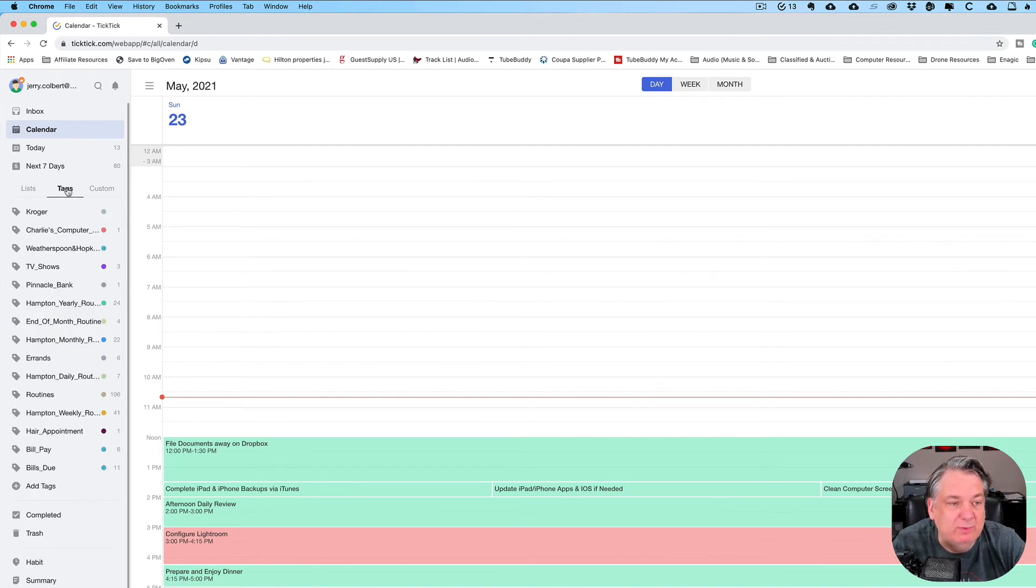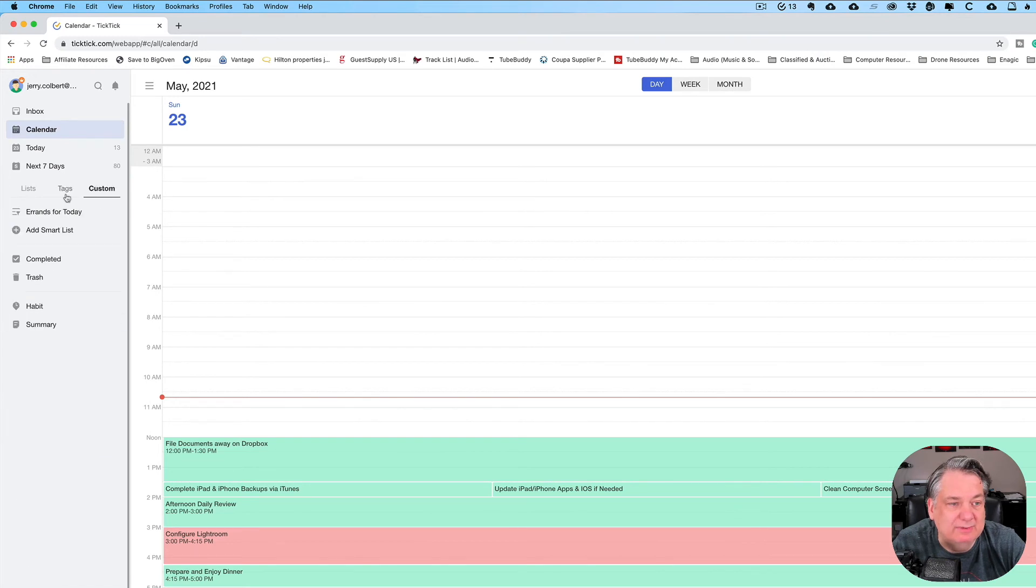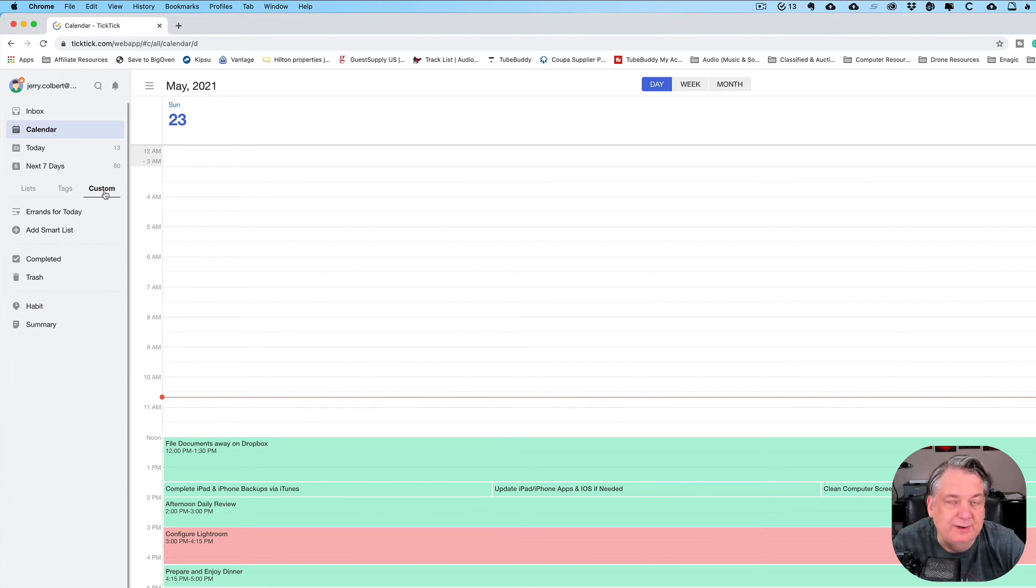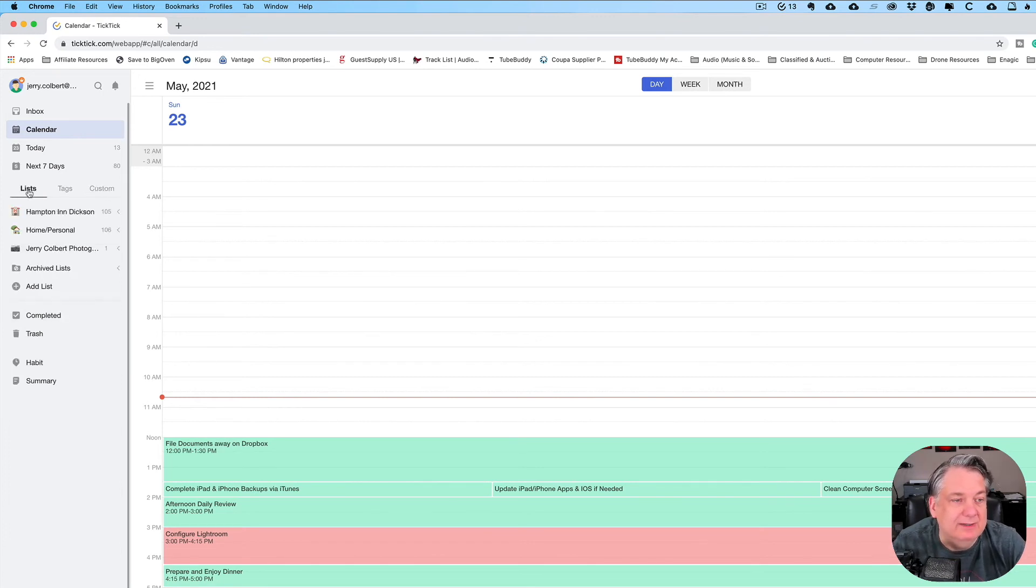In later episodes, I'll go over some of the tags that I do and some of the custom, which is like filters if you're a fan of Todoist. And so that's basically how I do that.